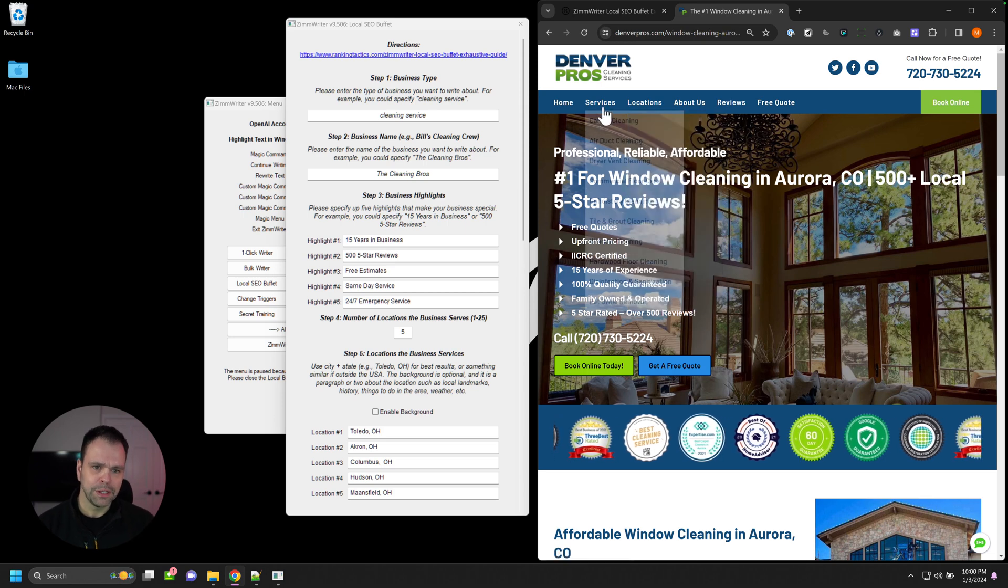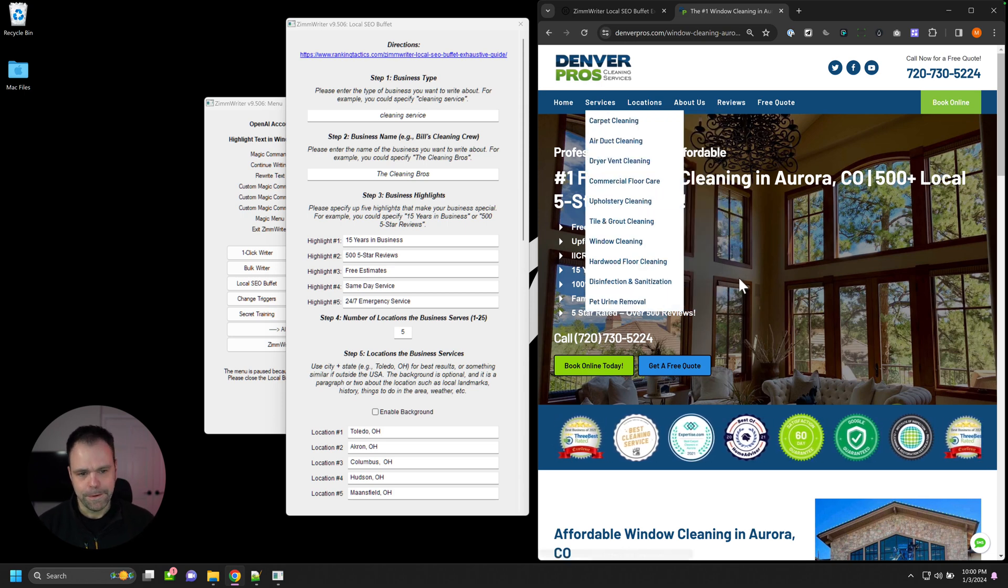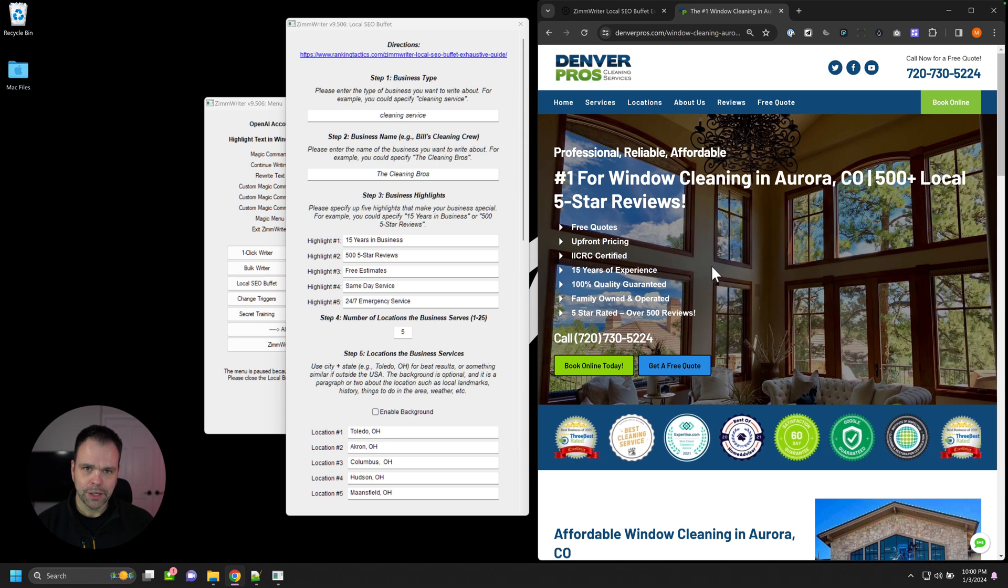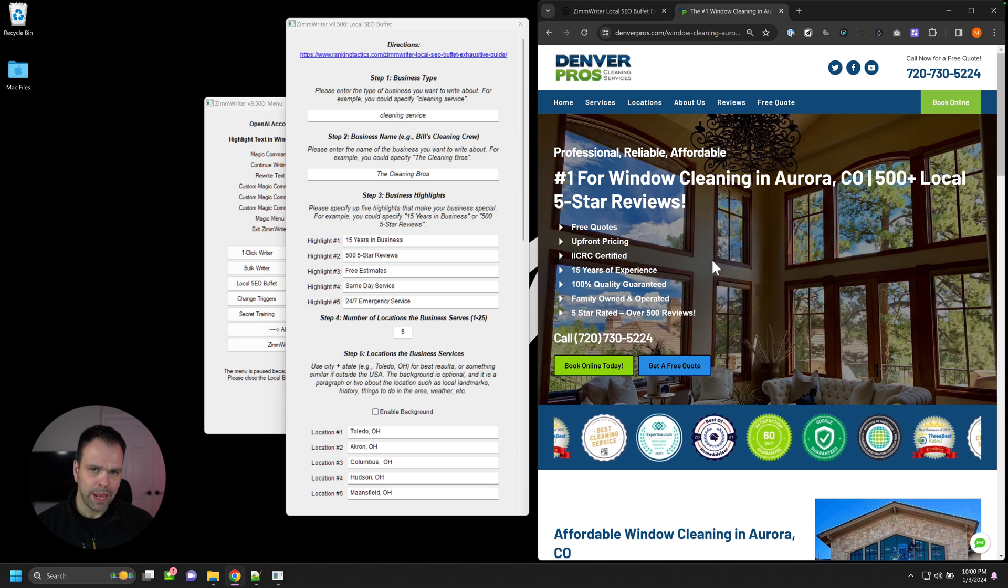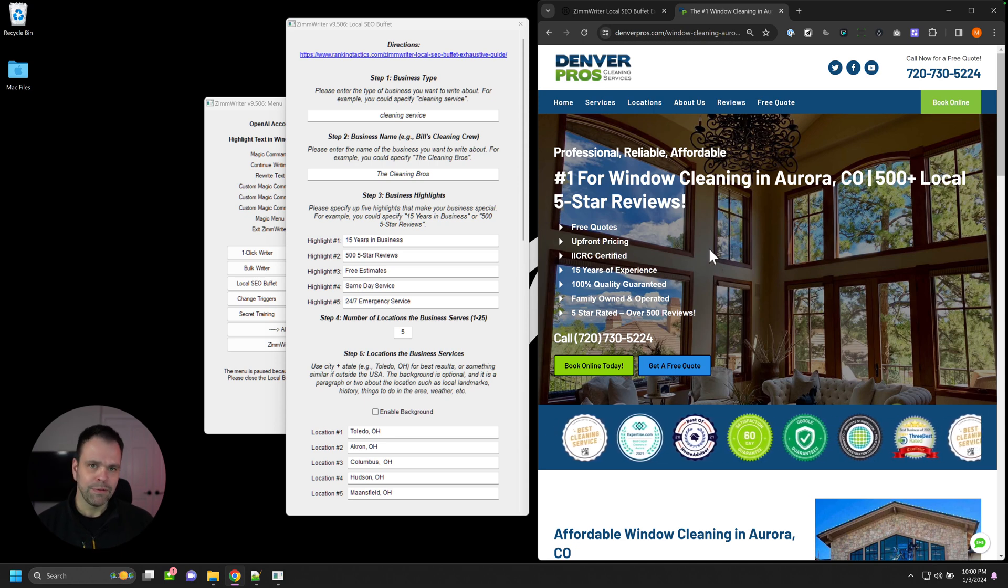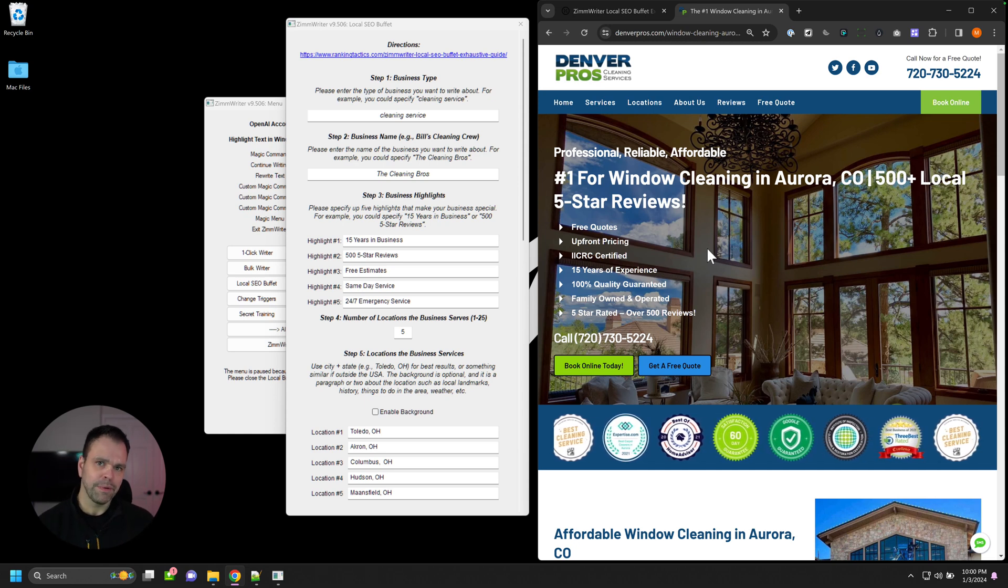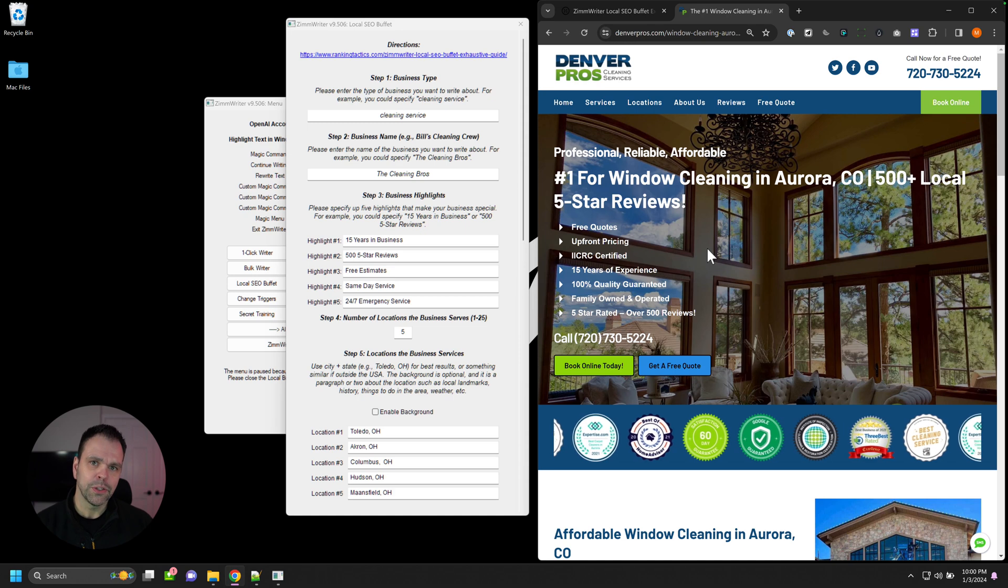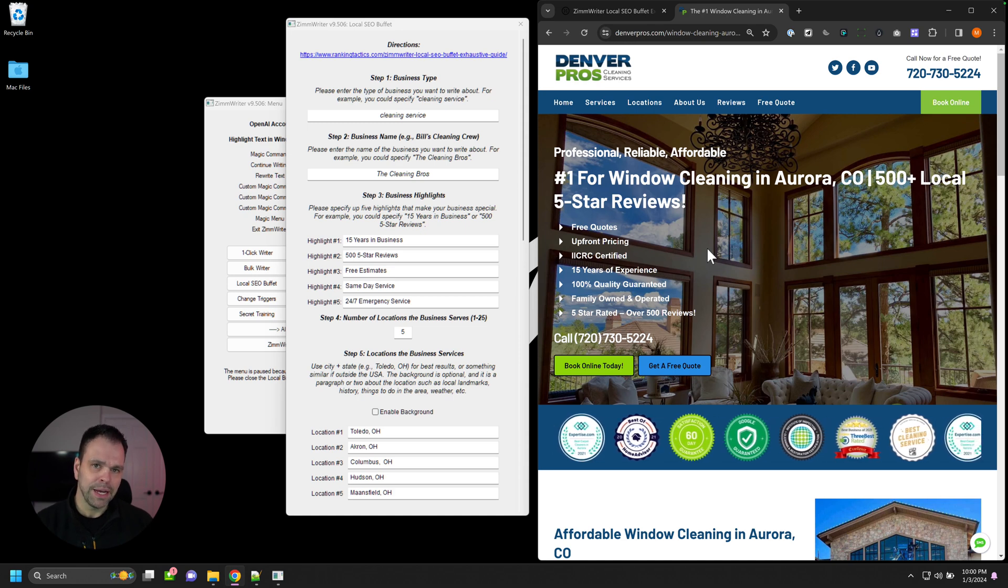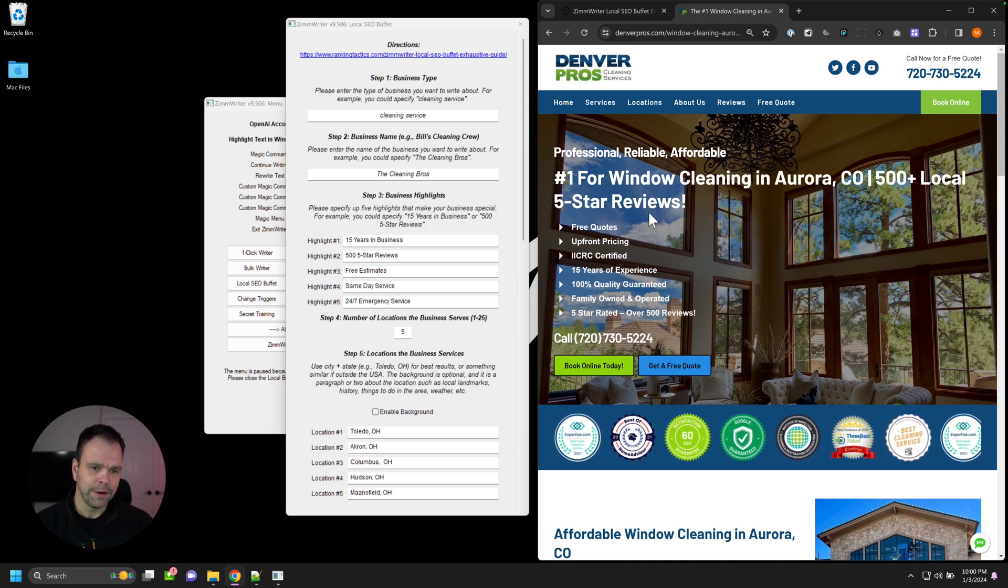They have lots of locations they serve. They have lots of services they offer. And they'll have a page for every service for every location. So if you have five services, five locations, you'll have 25 pages. You have 25 services, 25 locations, you'll have 625 pages. Lots of content, lots of juicy SEO content here.